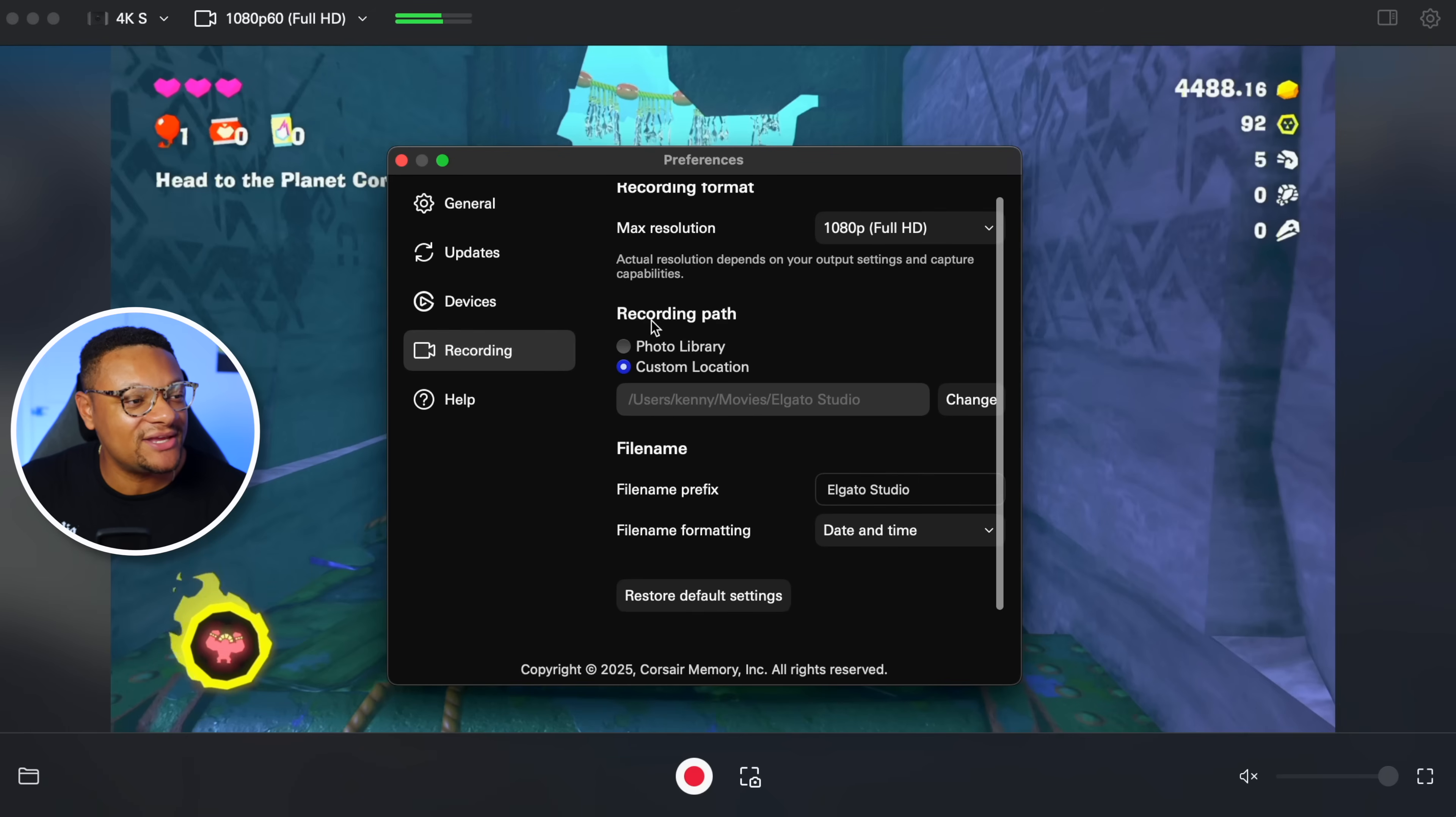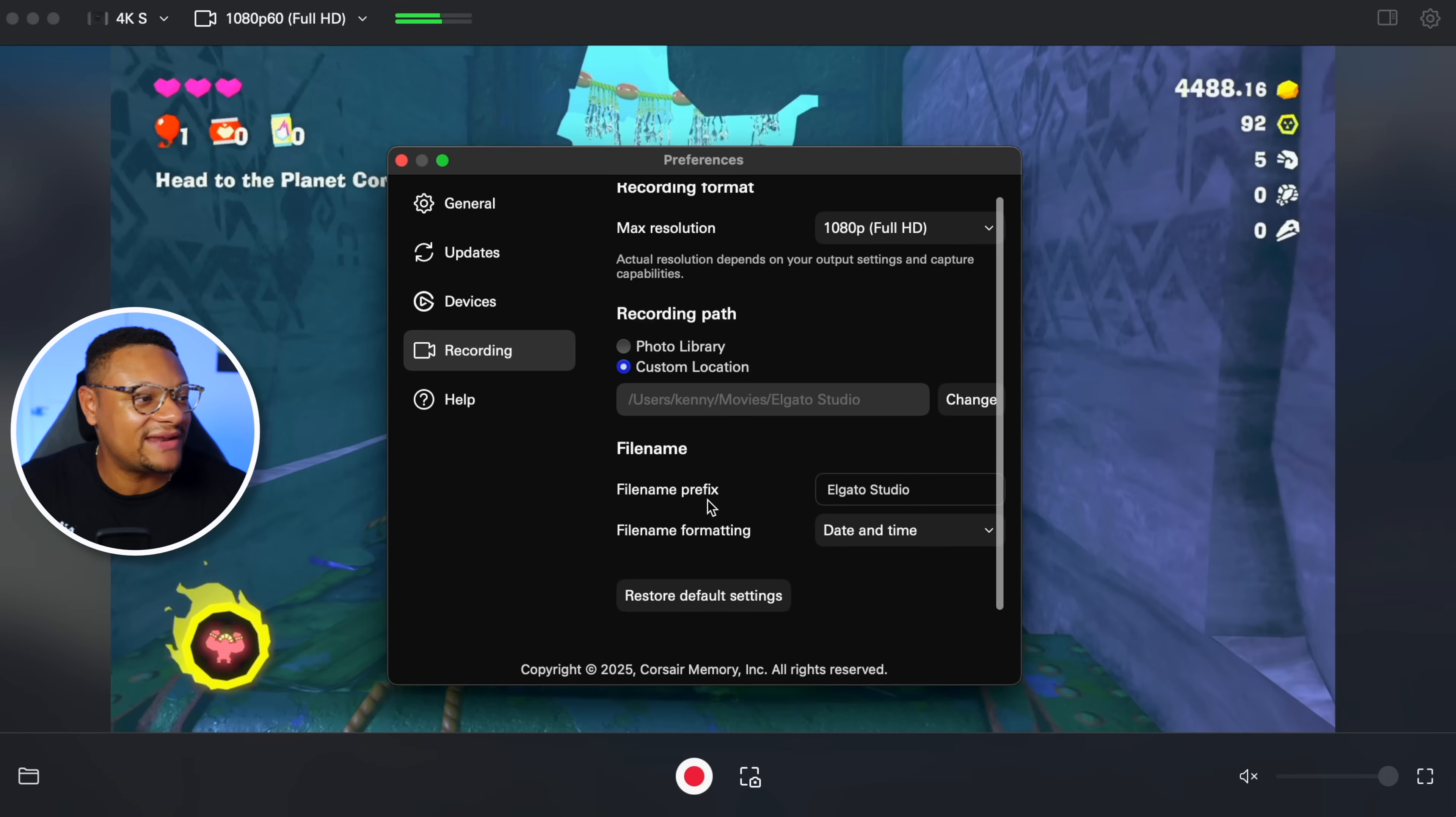Additionally, in here, you're gonna see your recording path that you can set, can also modify the file name in here as well.